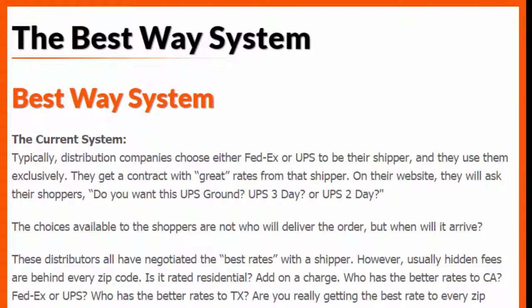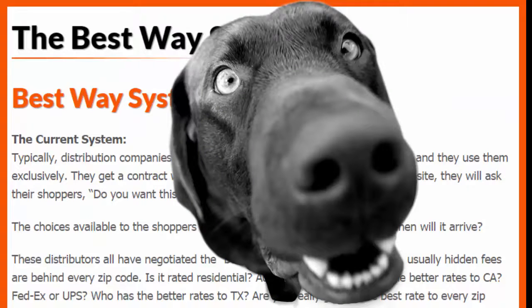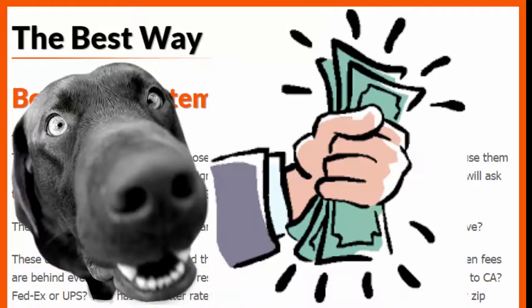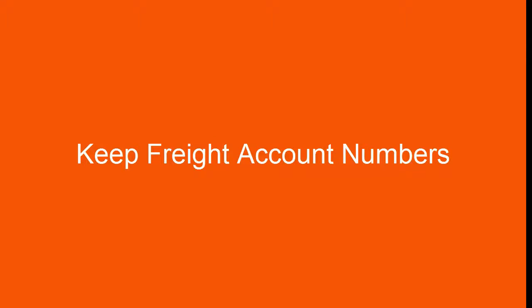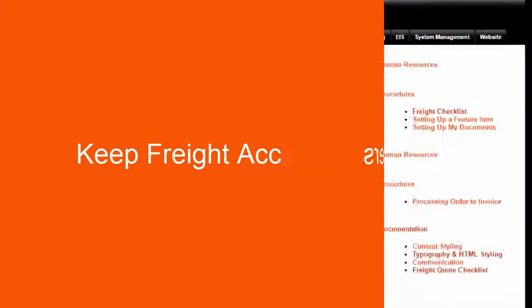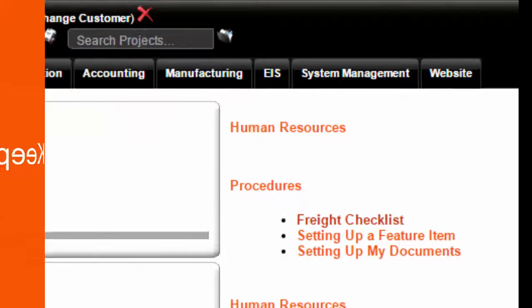The best way system is BirdDog's own method to allow the shippers to compete with one another for you to get the absolute cheapest shipping rate regardless of the shipping address or zip code. Keep your account numbers handy as you will need those as you set up freight.